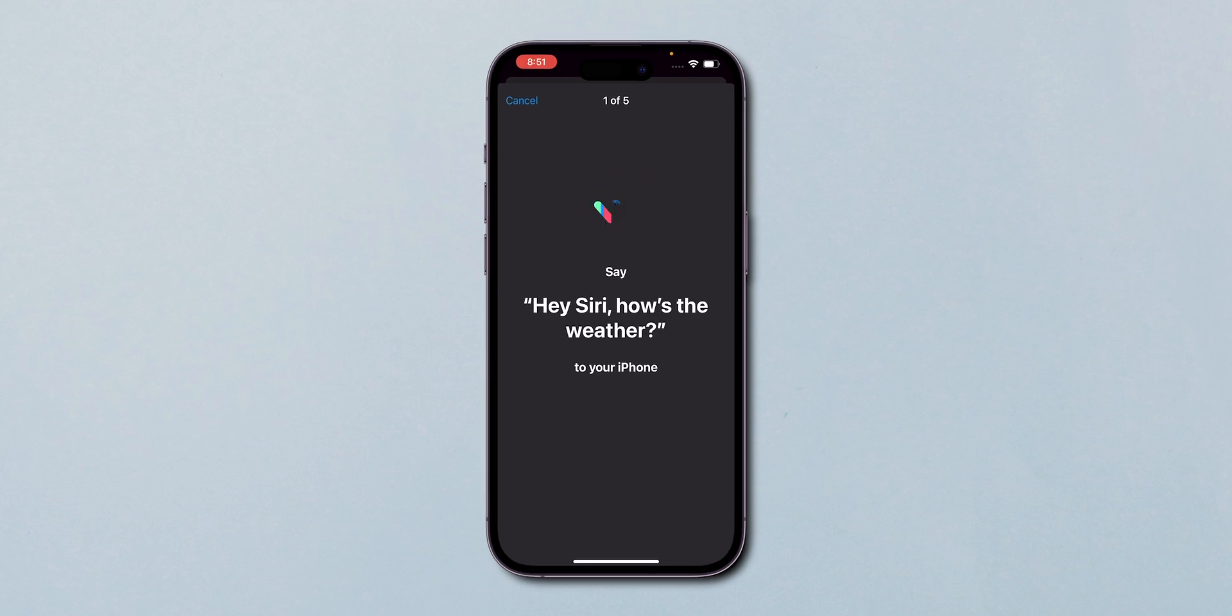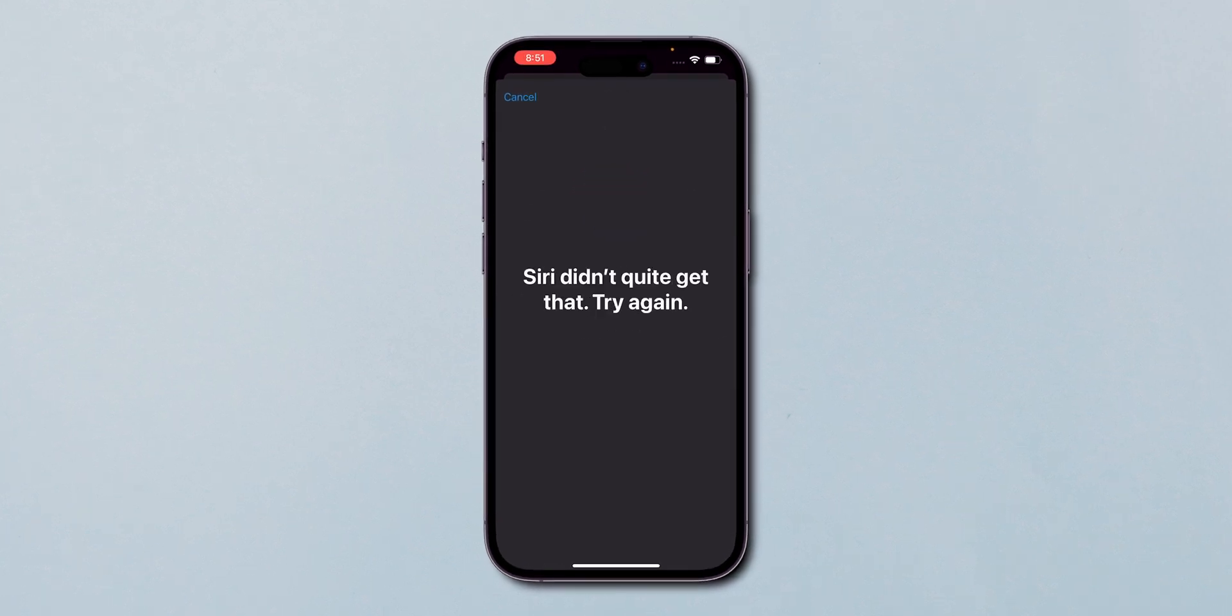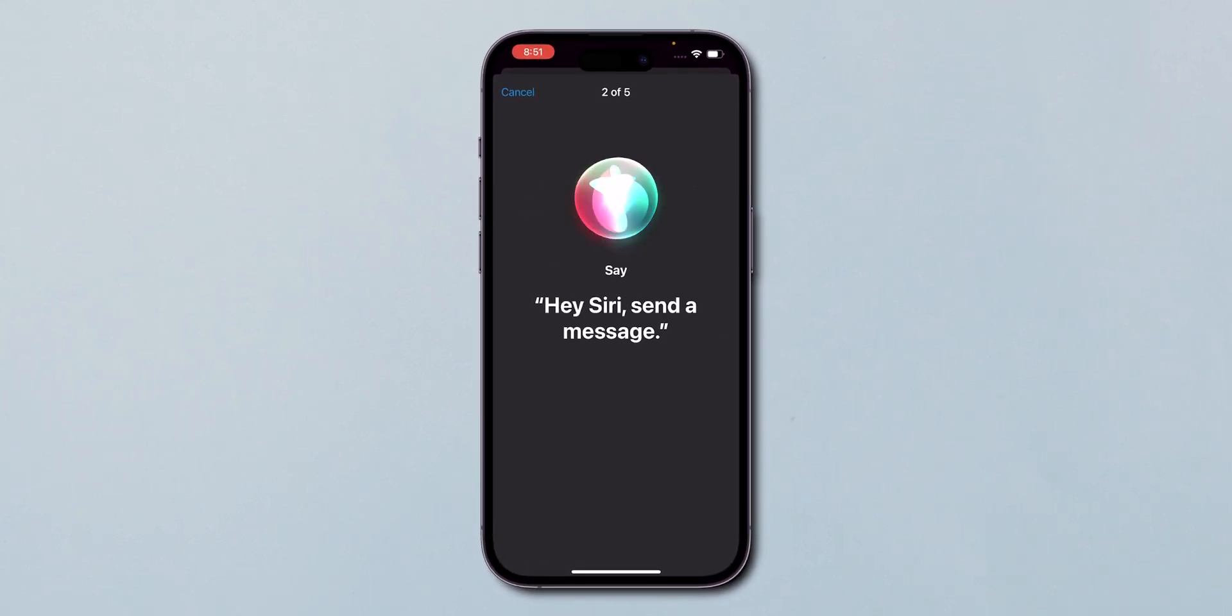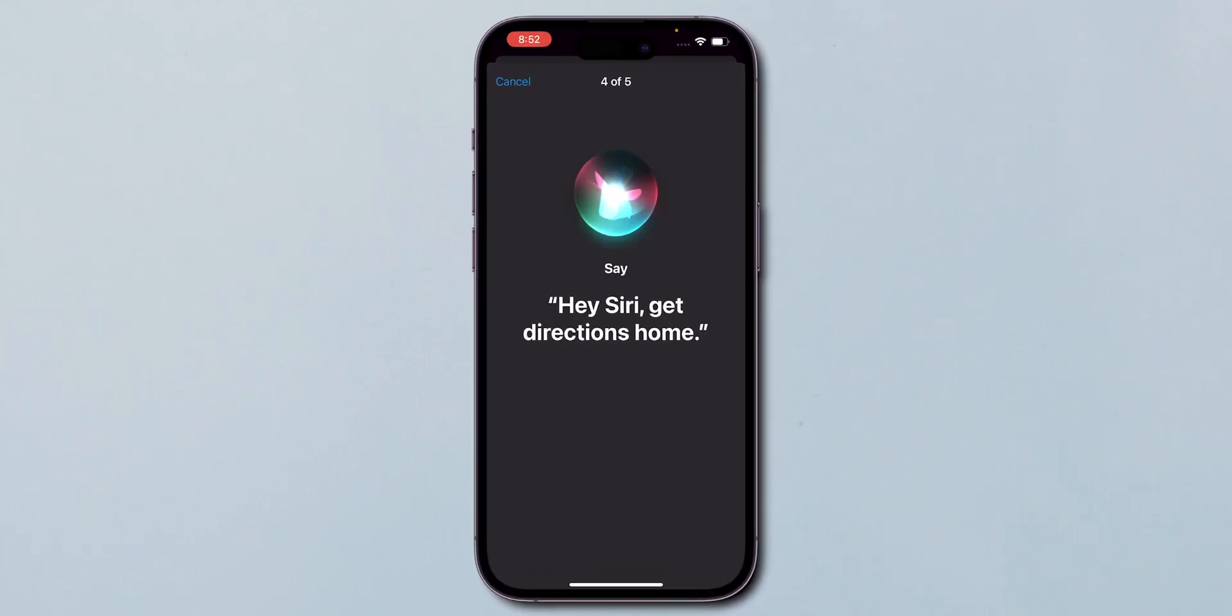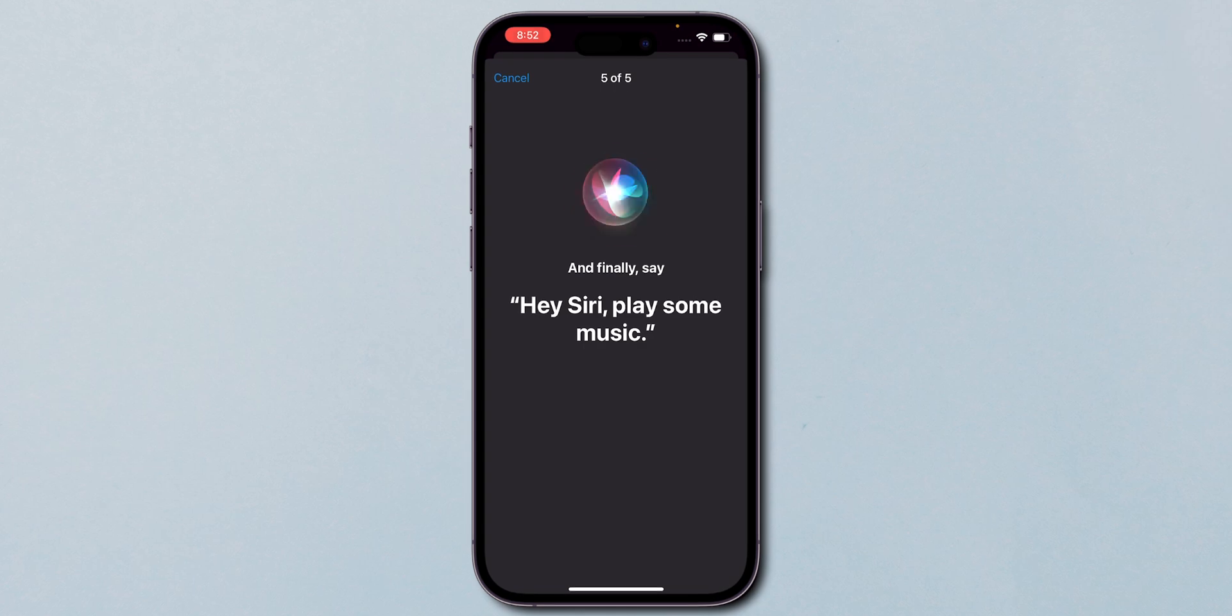You'll need to say a few phrases to help Siri recognize your voice. Follow the on-screen instructions to complete this setup.